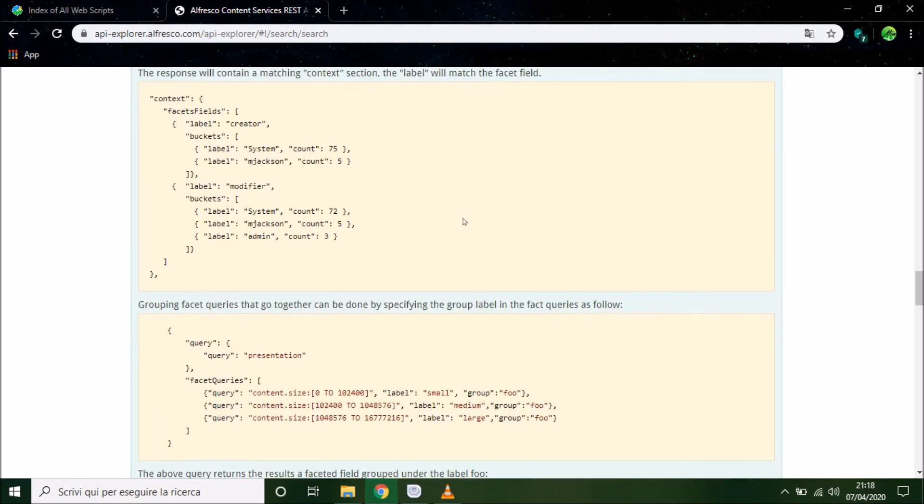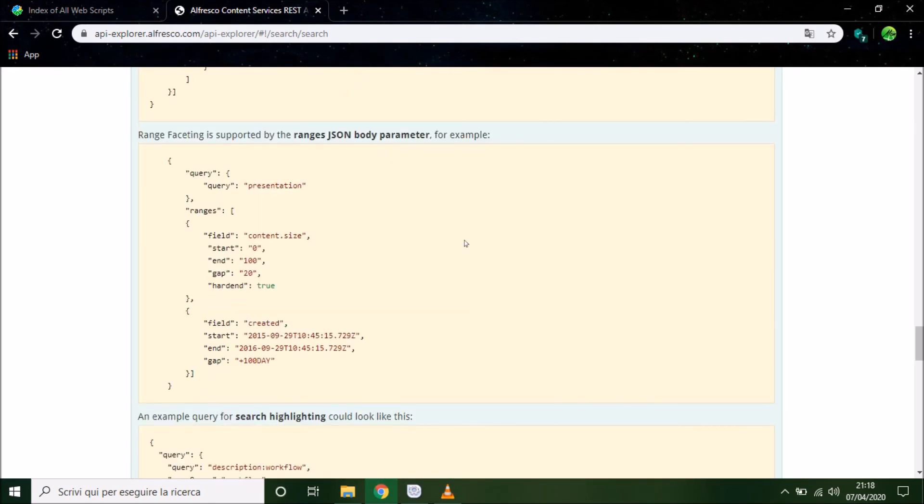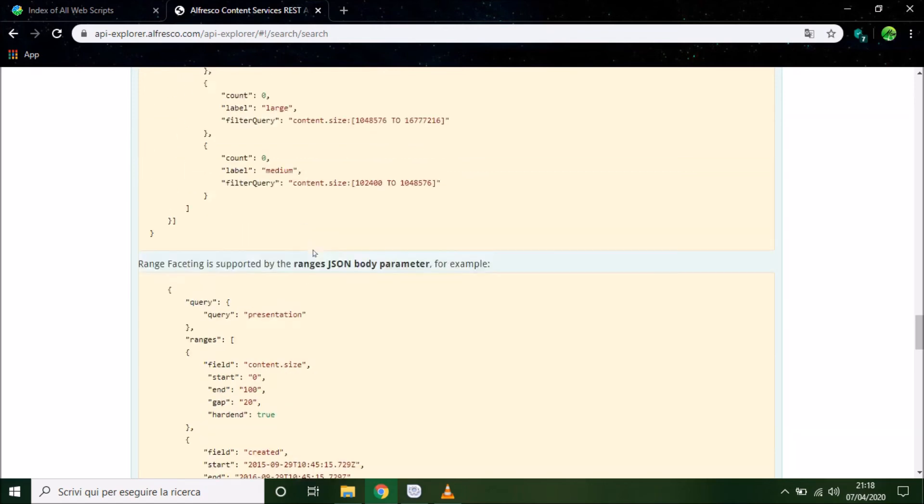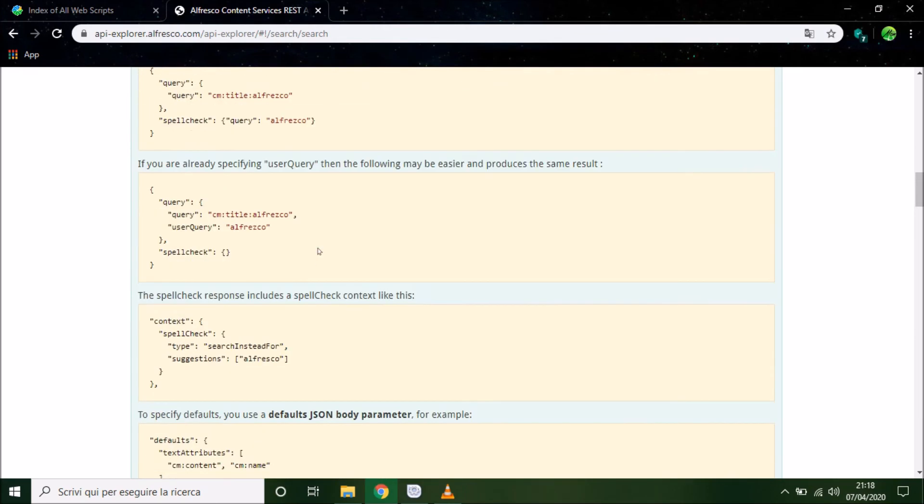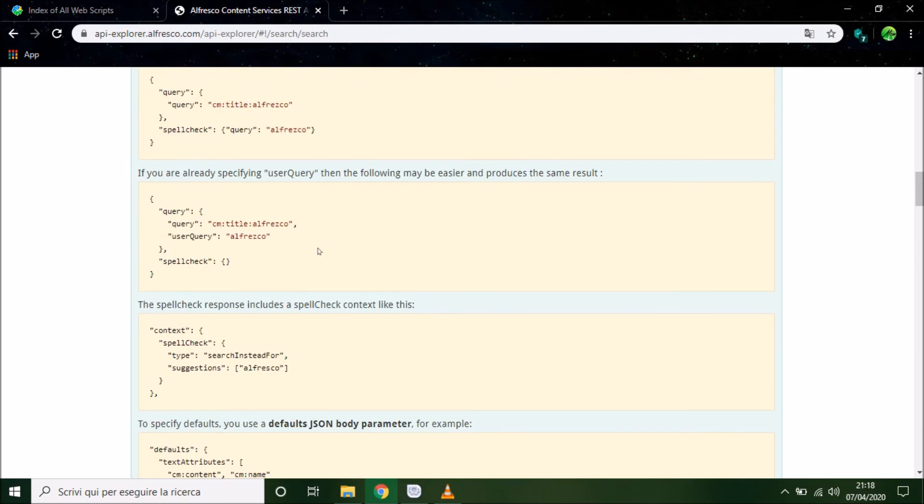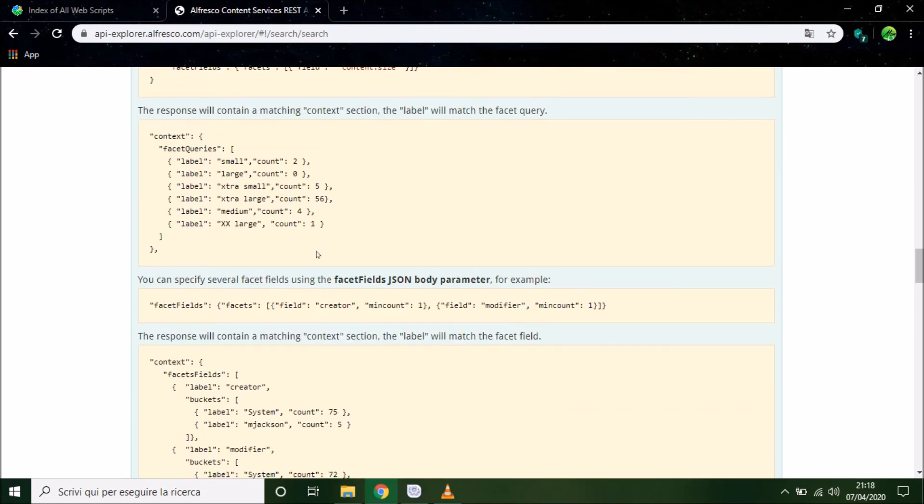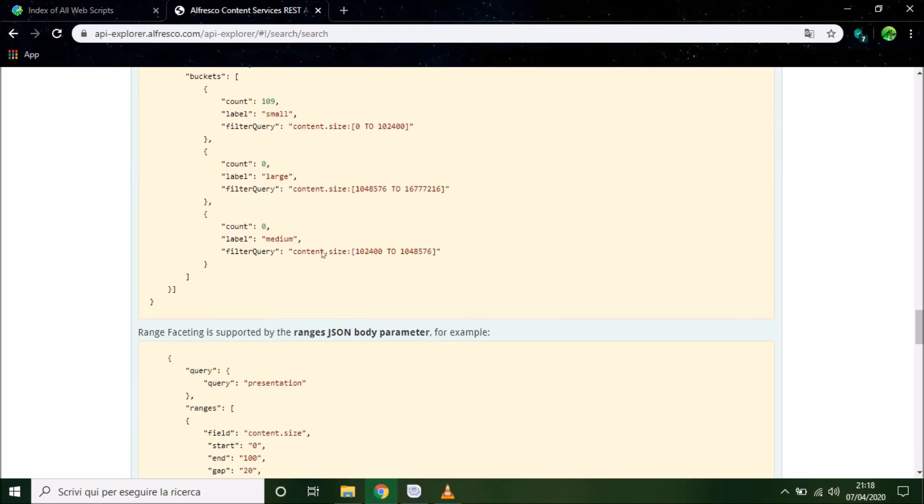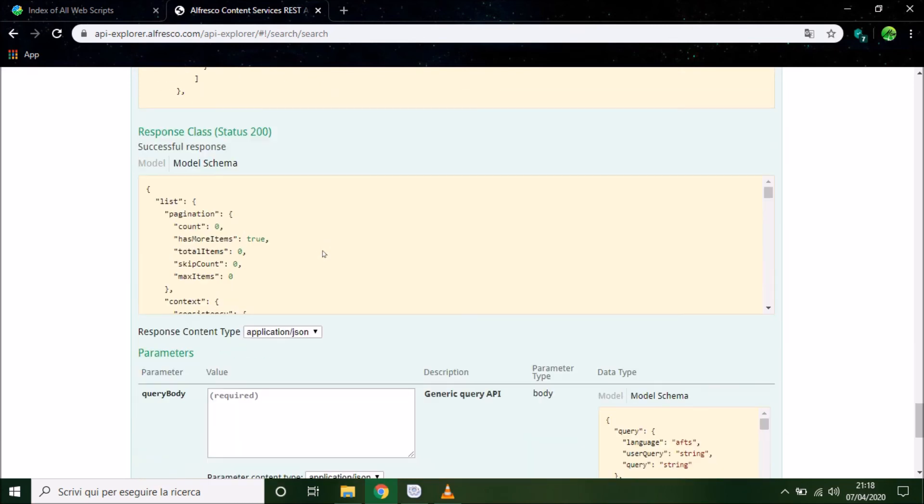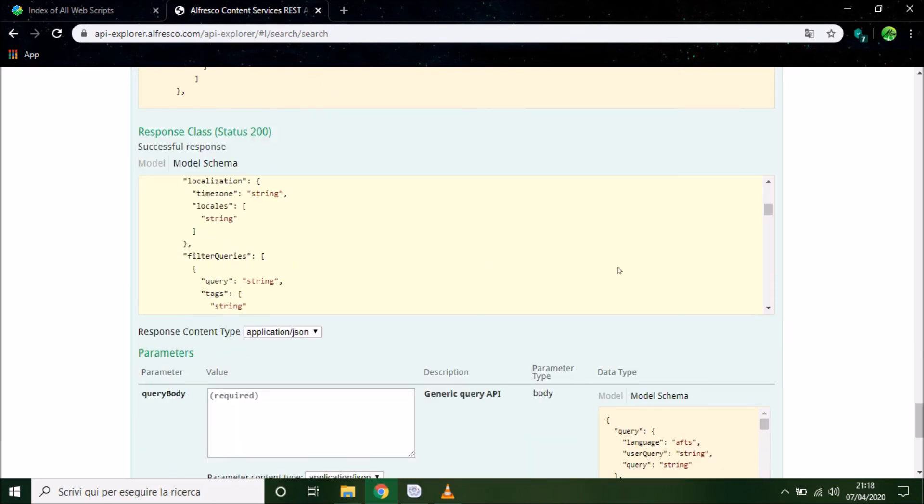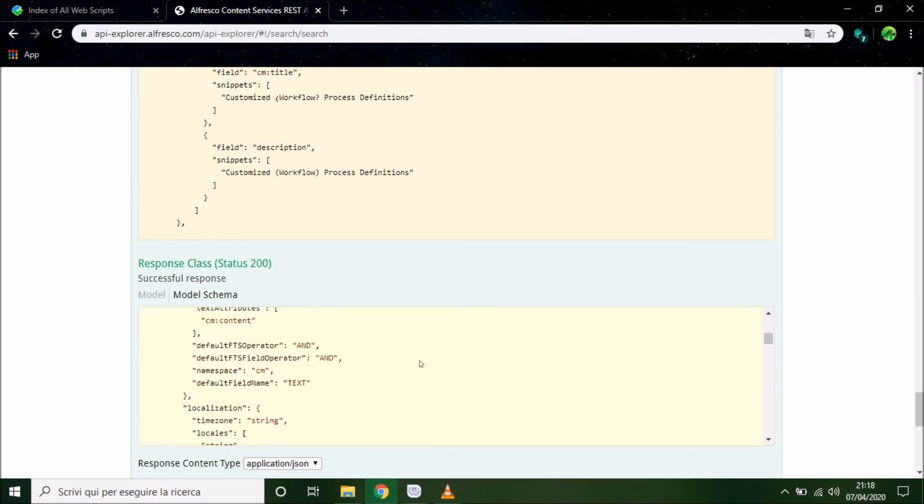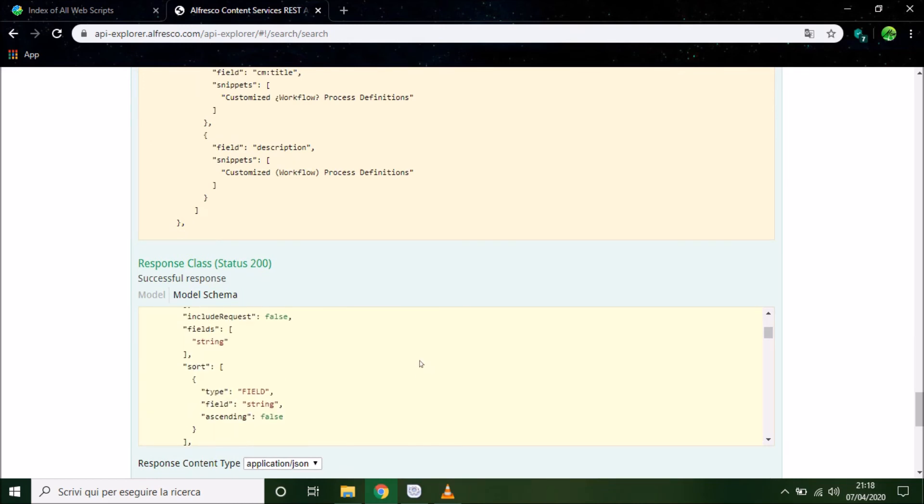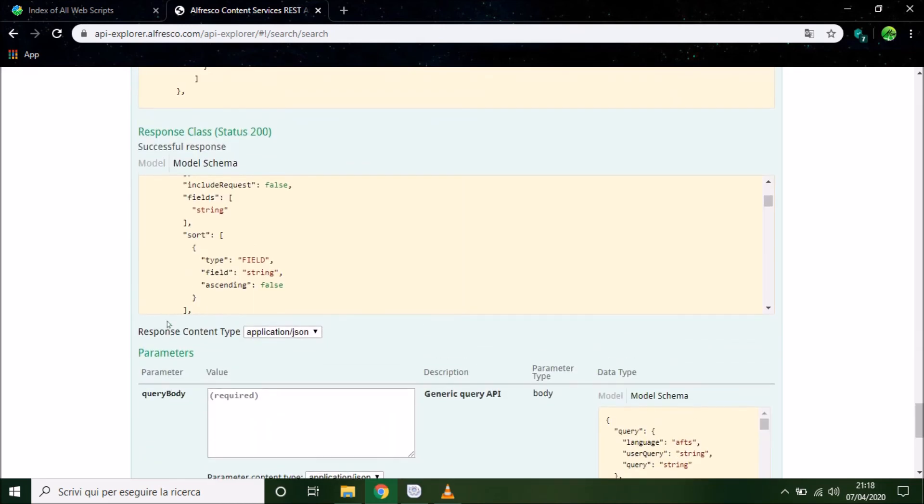In this guide Alfresco Explorer shows to us how to use this language and how to create a correct request to the index server in Alfresco, in our case Solr 4.